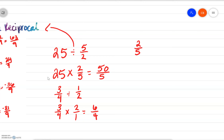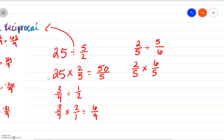I would encourage you to pause the video and try it before I do it. So let's give you 2 fifths divided by 5 sixths. We would have 2 fifths times the reciprocal of 5 sixths, which would be 6 fifths. And if we simplify it: 2 times 6 is 12, and 5 times 5 is 25. So that would be 12 over 25.